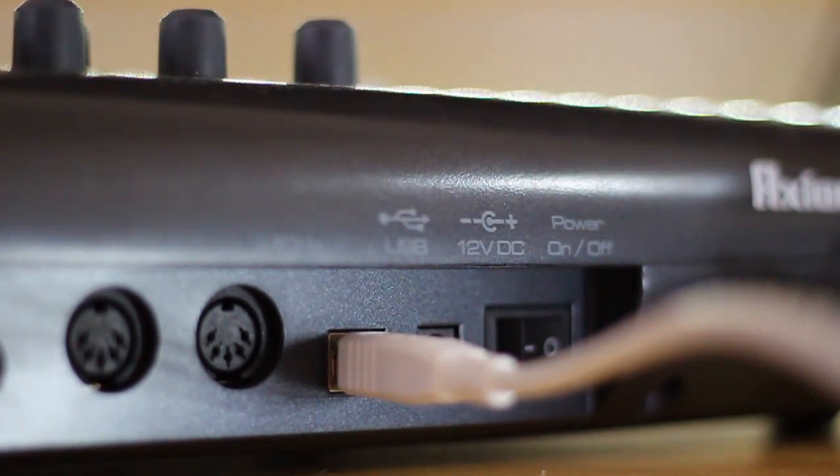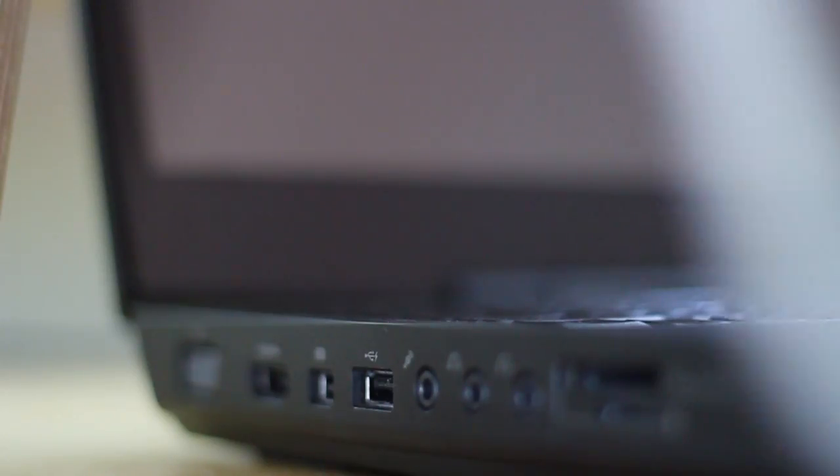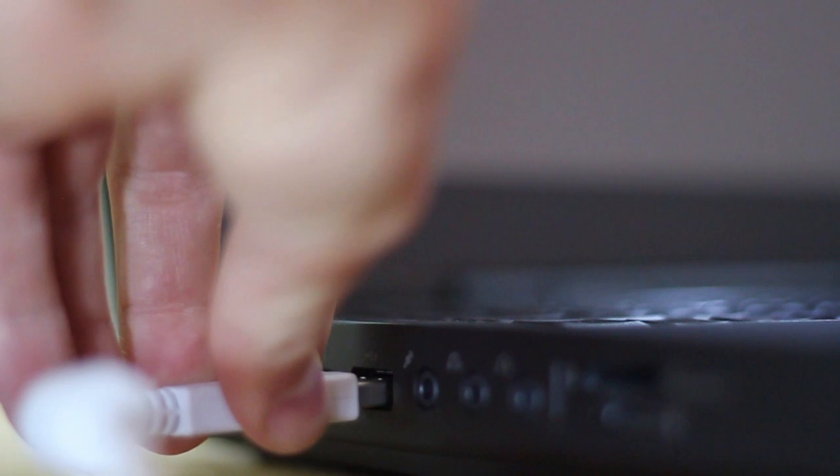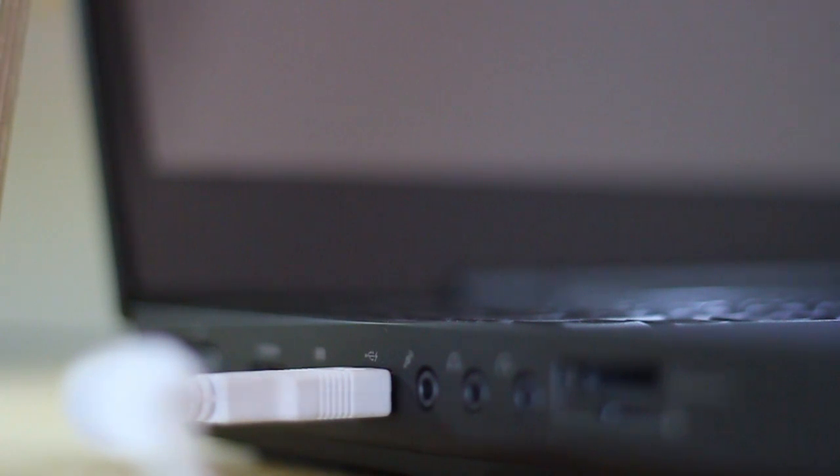Just take a USB cable and run it from the back of the keyboard into your laptop or desktop. If you start running out of USB ports, you can grab a cheap USB hub and then you have plenty to work with.